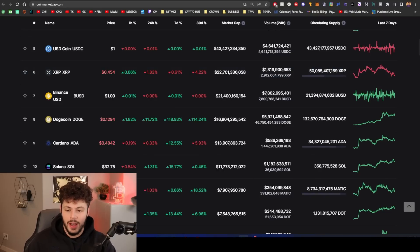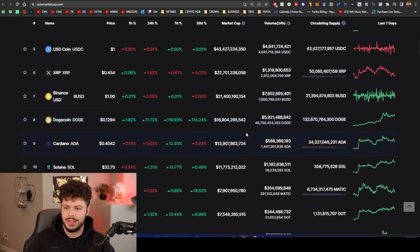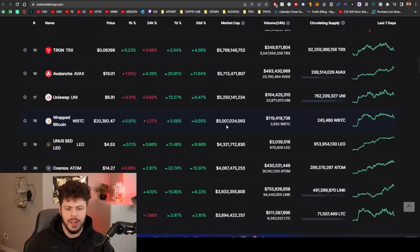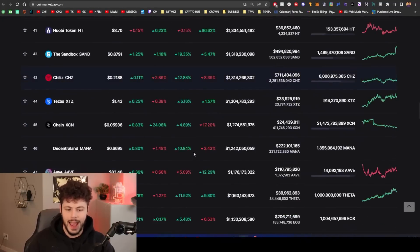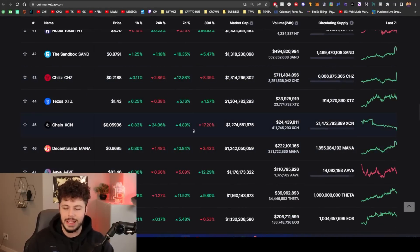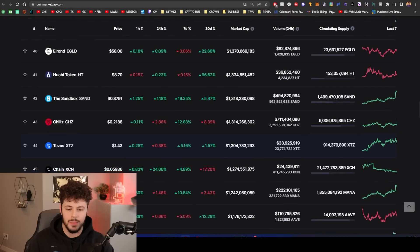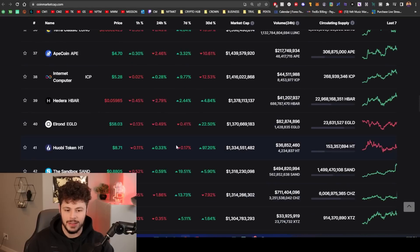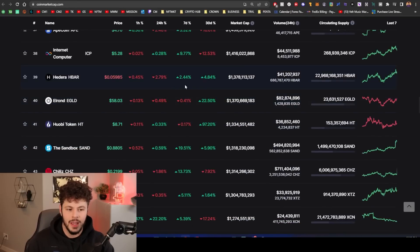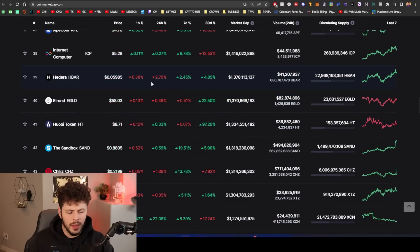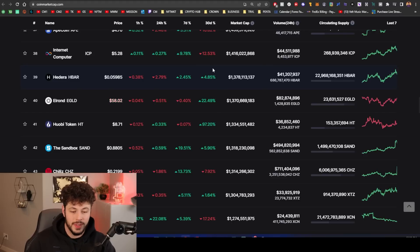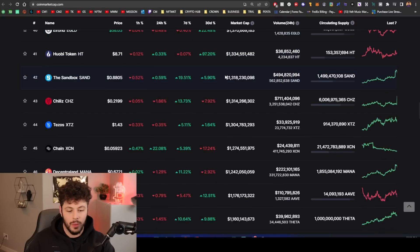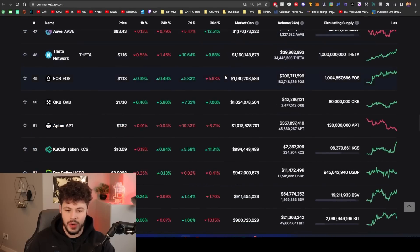We have XLS-20 going live today on Halloween if there's no problems. All of the XRP community is celebrating this. We're going to talk a little bit about what XLS-20 does and why it's a big deal that it is getting implemented. We have Hedera, pretty stagnant.